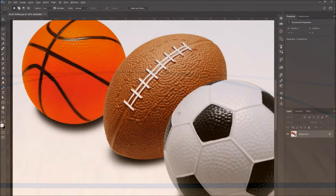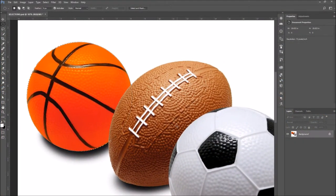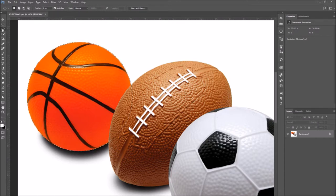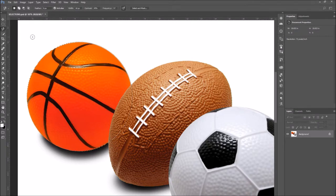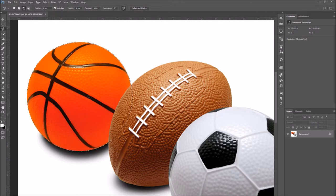Zoom into your image and select the magnetic lasso tool. Make sure you set it on subtract from selection on the top bar.